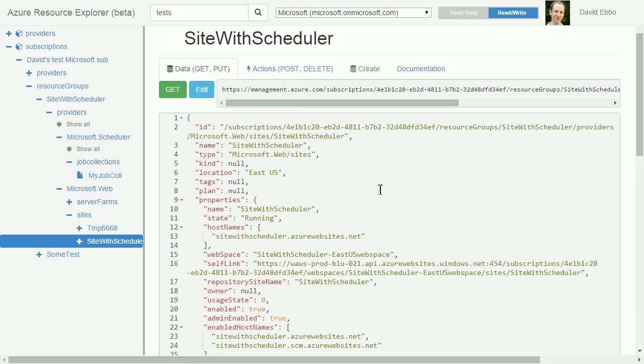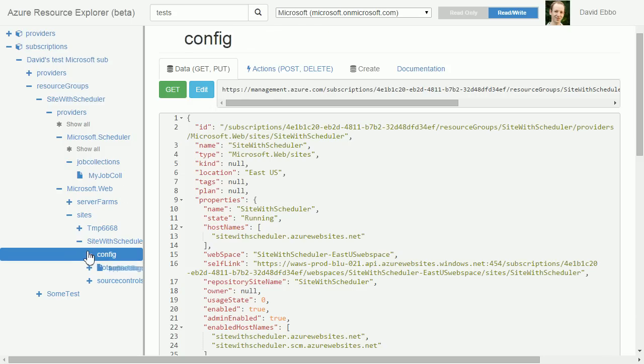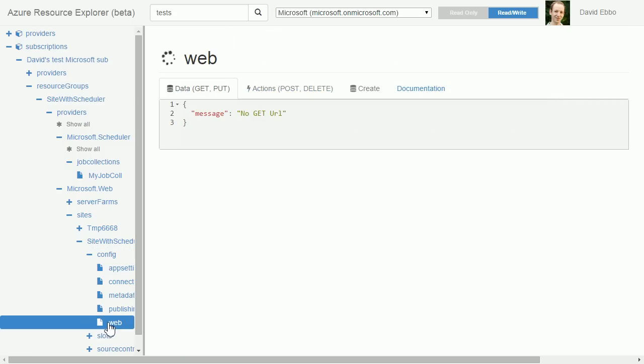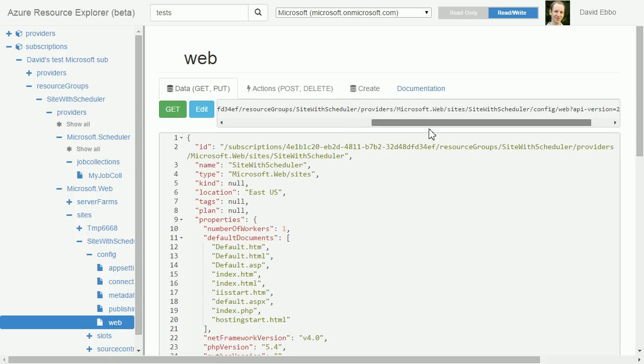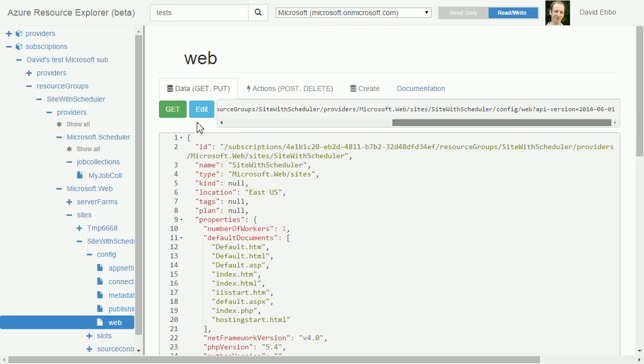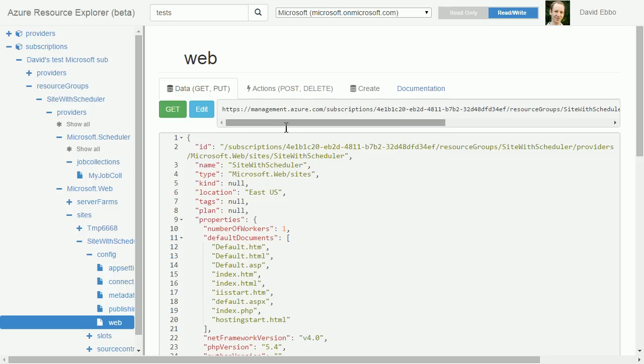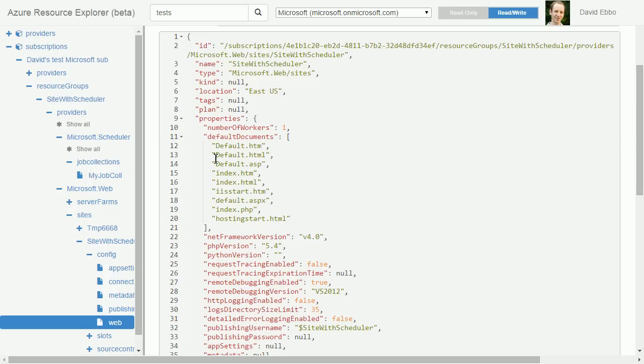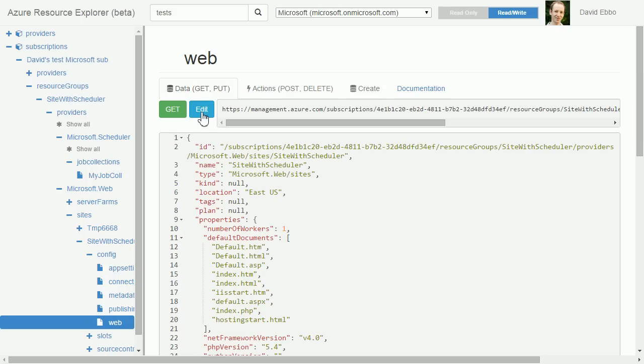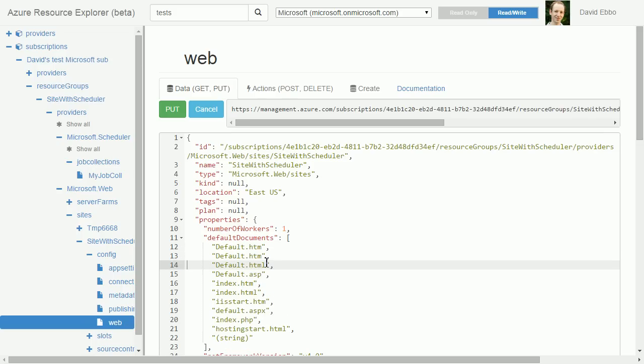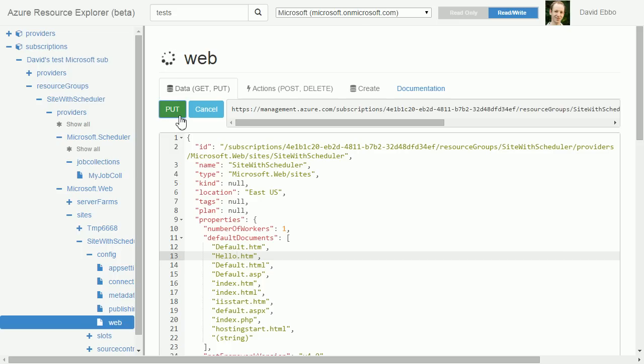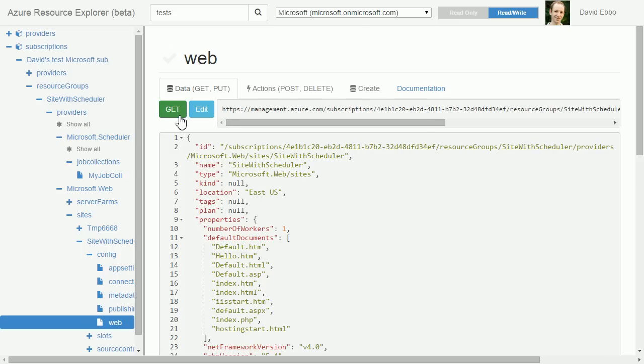You can also use this tool to make changes to your object. Let's drill down to more of the configuration of the site. There is this site config web which, again, the shape matches exactly. Let's say that I have my list of default documents and I'd like to add one. I could just simply edit the JSON and put some random hello.htm. I click put and that's it. My site configuration is updated.